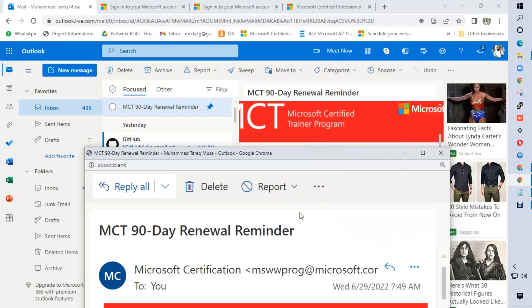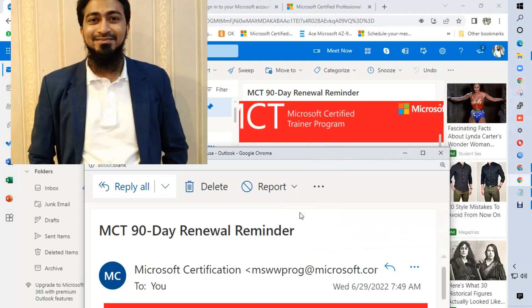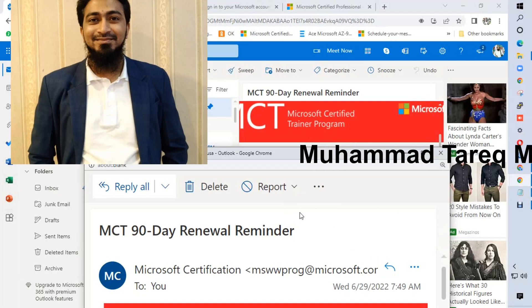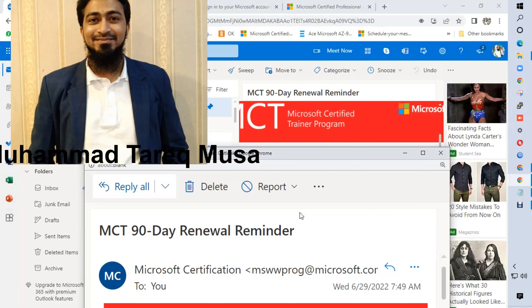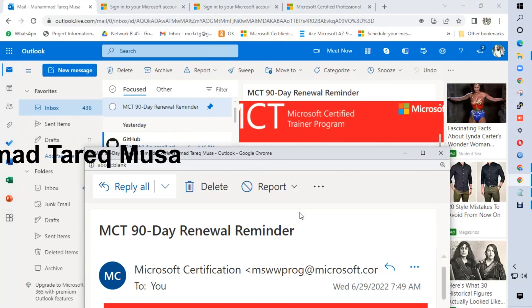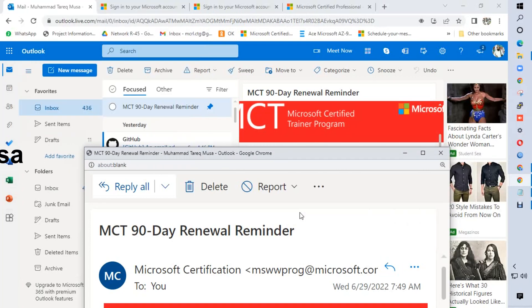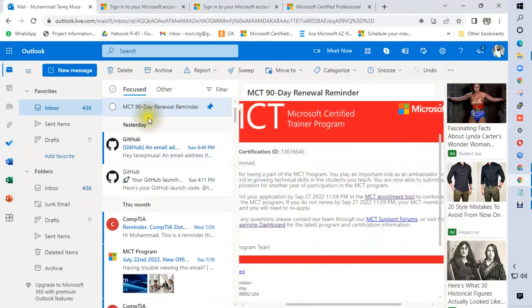Salaam alaikum, I am Muhammad Tariq Moussa, Microsoft Certified Trainer. Today I will discuss with you how to renew your MCT certification. If you are already a Microsoft Certified Trainer member, you will get a 90-day before renewal reminder email in your inbox.